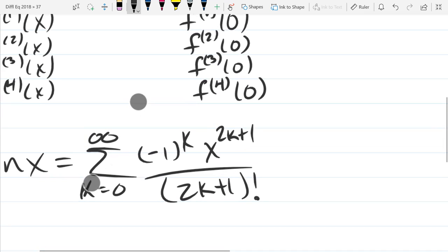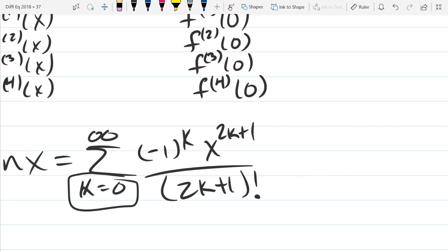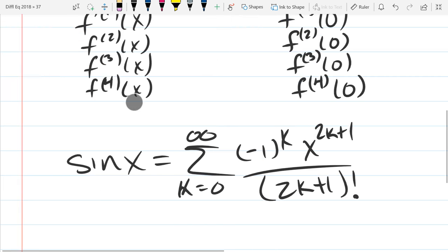The way we fix that — if we want to let k go 0, 1, 2, 3, etc., we have to adjust so we only hit the odds. So we use 2k plus 1, which gets all the odds. You could do 2k minus 1, but then when k is 0 you'd have negative 1, which is definitely going to mess things up. You should not have a negative power of x anywhere — it's supposed to be a polynomial. So that is sine.